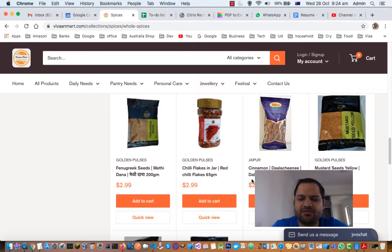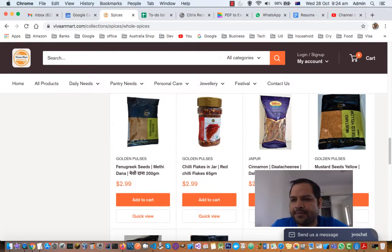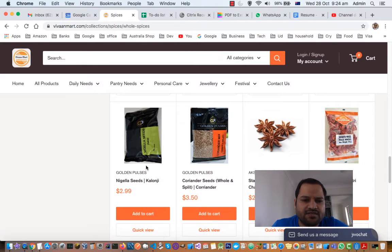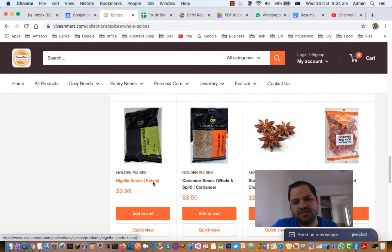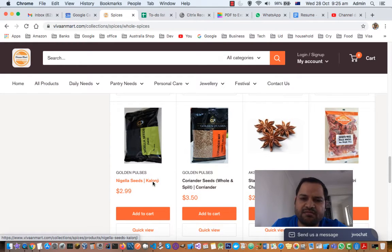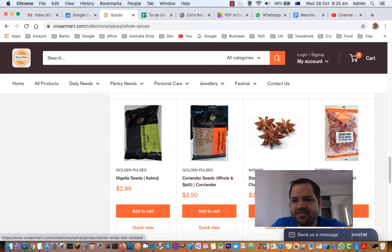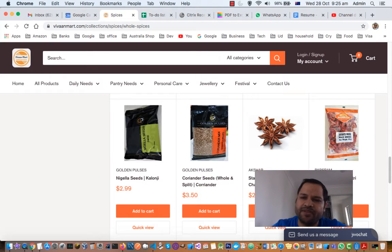Next is chili flakes — these are made by crushing dried green chilies. Next are cinnamon sticks, also called dal chini in Marathi. They give a nice flavor to curries or biryanis. Next is mustard seeds again, used quite frequently in Indian meals. Next is nigella seeds or kalonji, which is very popular in Kolkata dishes — Kolkata is a city in India. Next are coriander seeds, which are the seeds from the coriander plant.